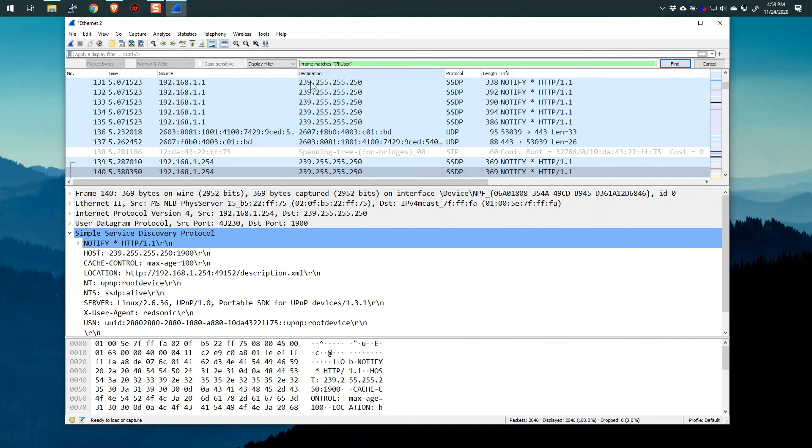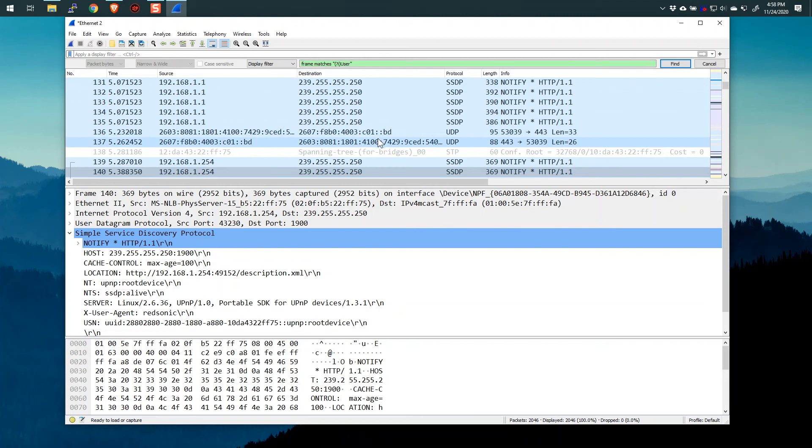So those are a couple of the use cases to find text within a packet capture. And it underlines, I think also that you can't expect this to find usernames and passwords really, really easily, that those things are usually encrypted and you're not going to find them without decryption first.